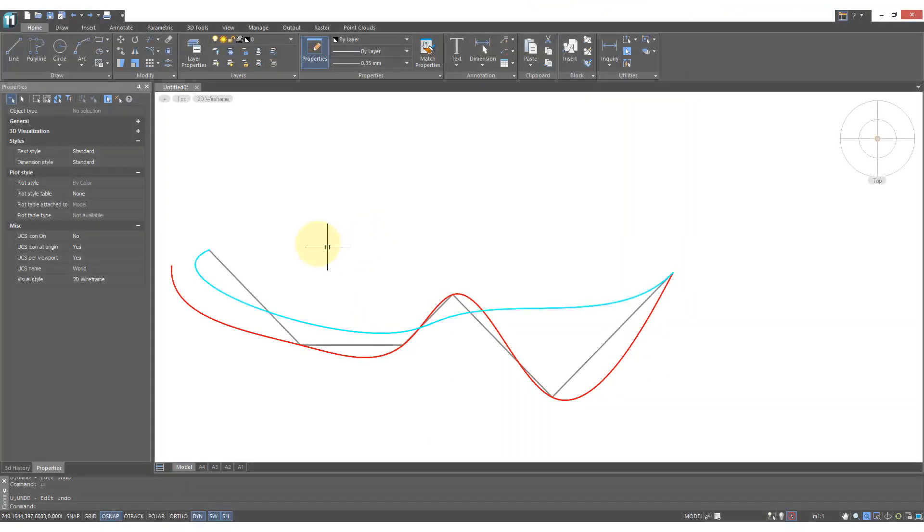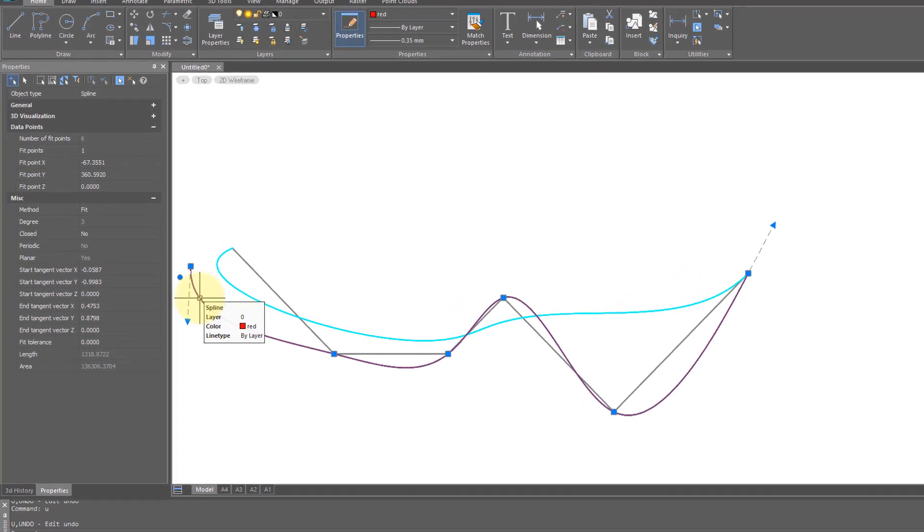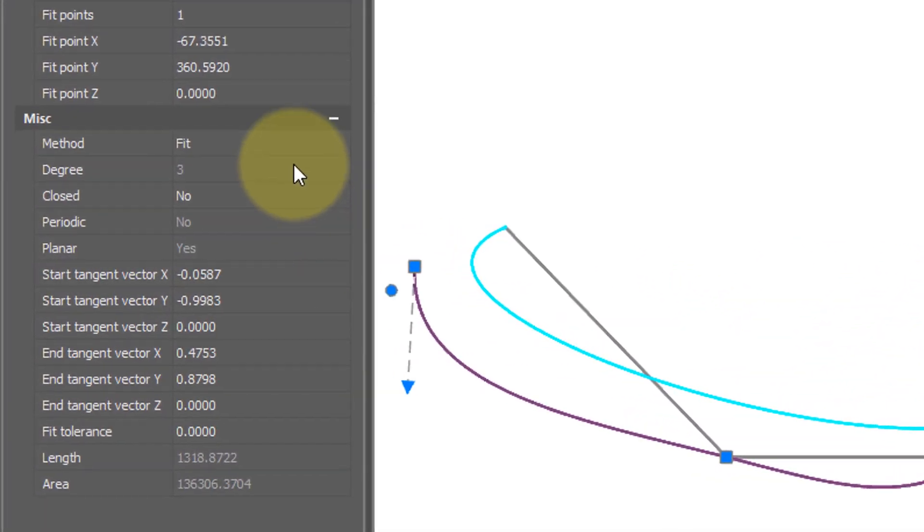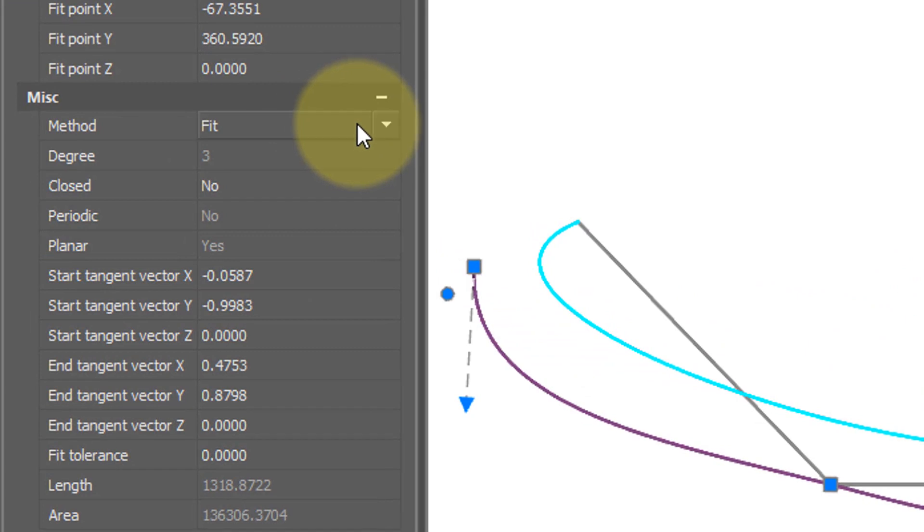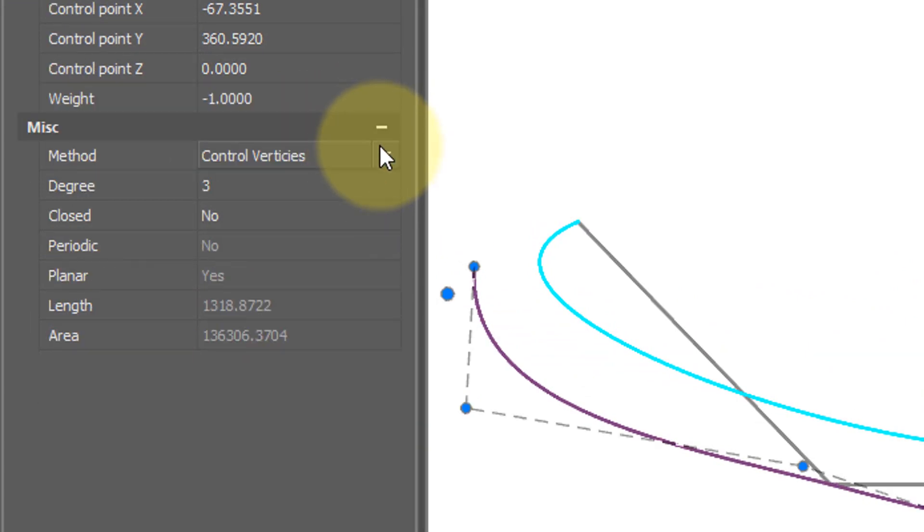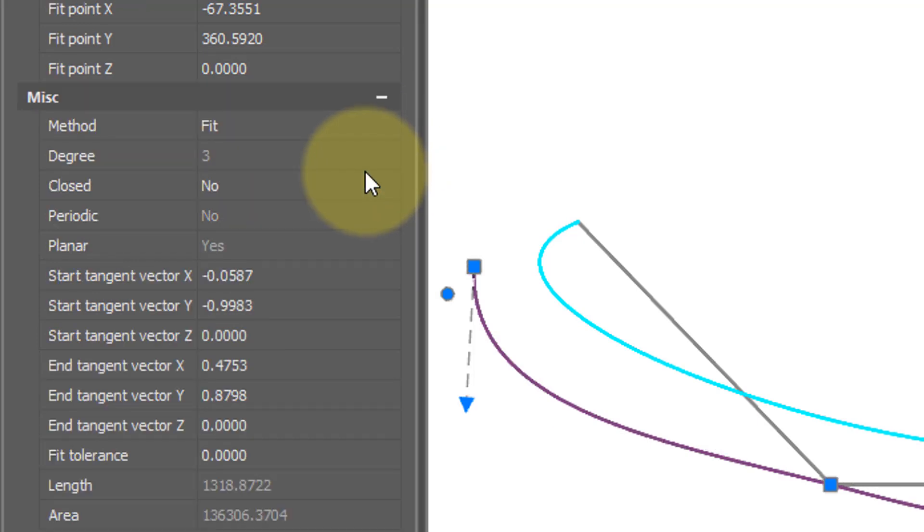The properties palette lets you change the look of splines as well. So select the spline you want to edit and then look at the properties palette. Here we see we can change it between fit and control vertice modes and both of these give you different kinds of controls.